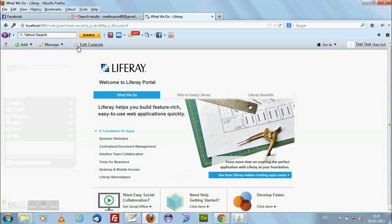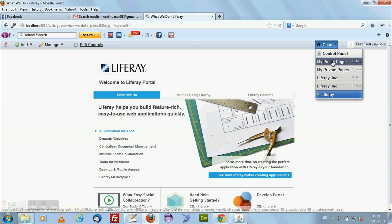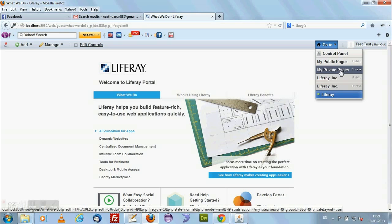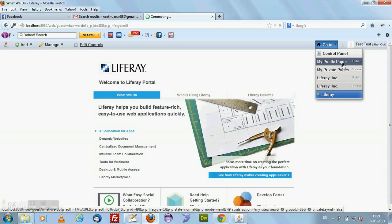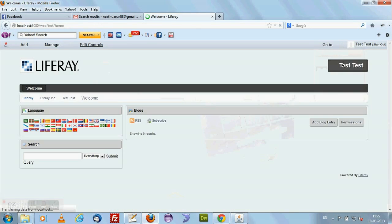A particular user who is logging into Liferay, he is having two pages. It is not necessary he must have two pages, but he will have a page. Here I have my public pages. I will be going to my public page.